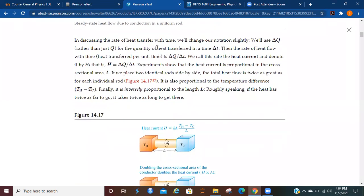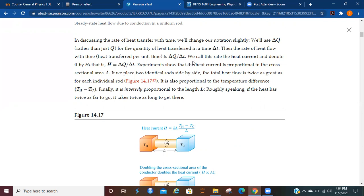In discussing the rate of heat transfer with time, we'll change our notation slightly. So we're going to use delta Q rather than just Q for the quantity of heat transferred in the time delta T. Then the rate of heat flow with time is going to be delta Q over delta T, and we're going to call this rate the heat current and denote it by H. In other words, the change in heat divided by the change in time is just going to be the heat current. Just like when you get into physics 2, you'll see that the change in the charge over the change in time is going to be current there.